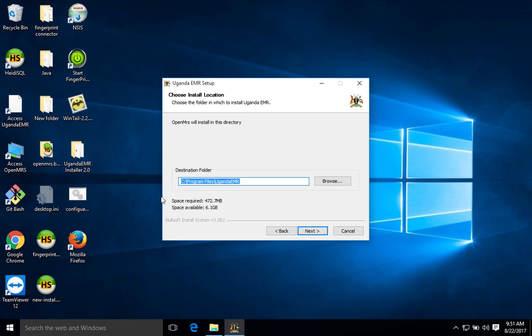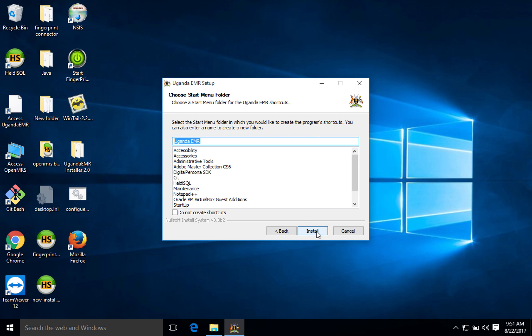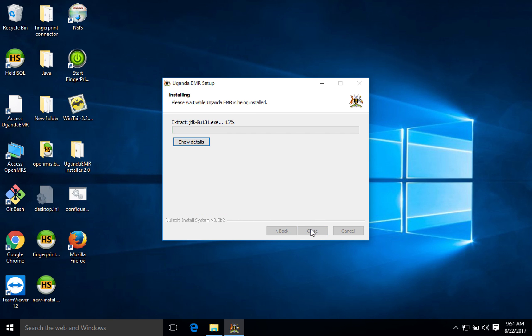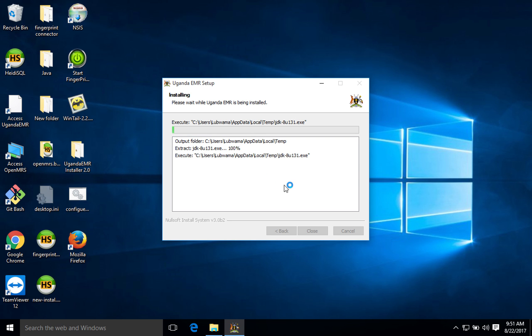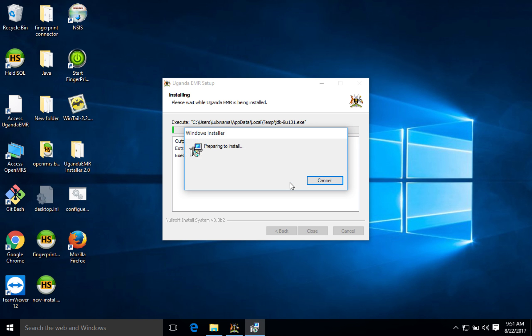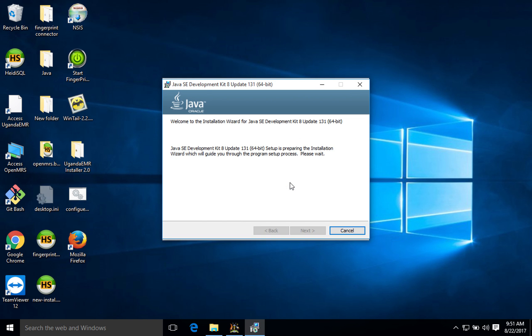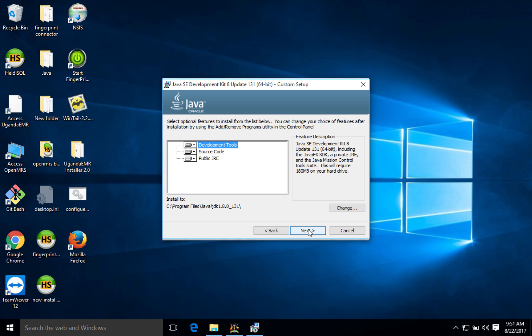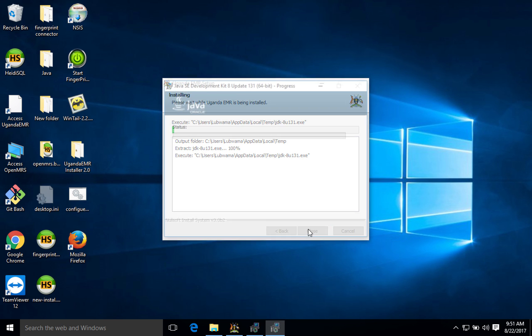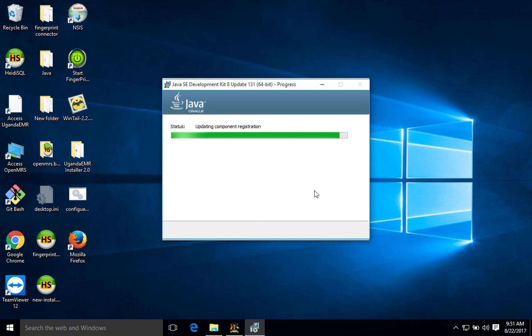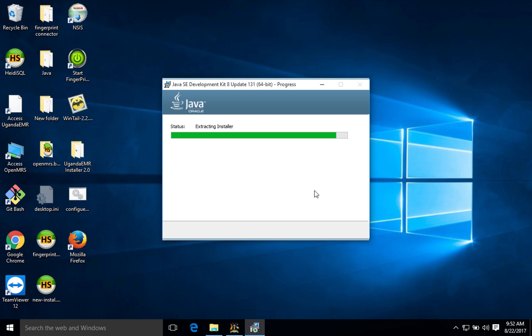Here it will show me the directory where this system is going to be installed. Next it will show me where the shortcuts are going to be installed, then I'll click install and I can see the details of what's happening. As you can see it's trying to extract JDK, so Java gets to be installed first. At the moment we are installing Java. It's going to take some time then after we go to the next component.